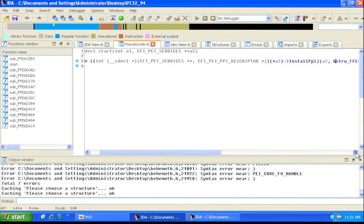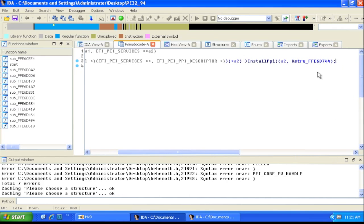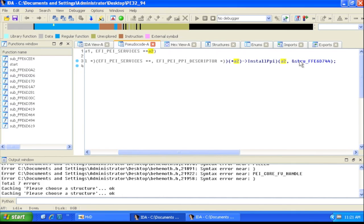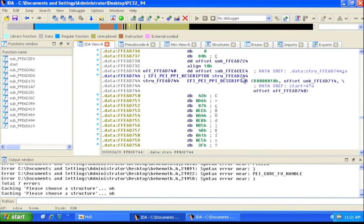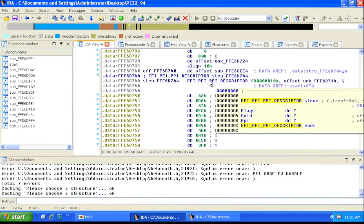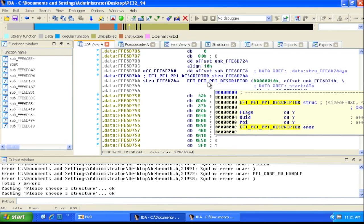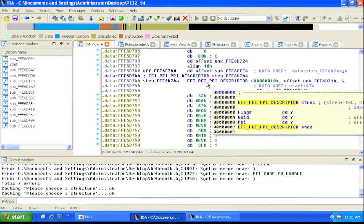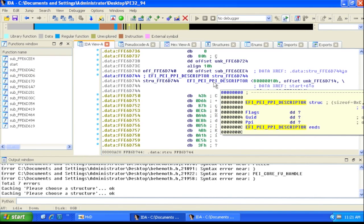It's calling install_PPI right at its entry point, passing the pointer to PEI services as the first argument and then passing a structure. Double-clicking on that structure, we can see IDA has already identified it as an EFI_PEI_PPI_DESCRIPTOR — the data structure for PIM-to-PIM interfaces. Mousing over it, we can see it has flags, a GUID which is the name of the PPI, and then the PPI itself which can be a function pointer.